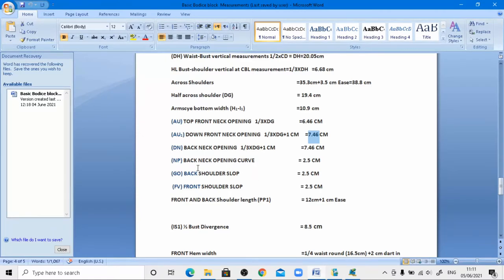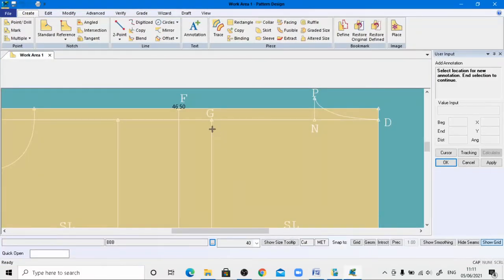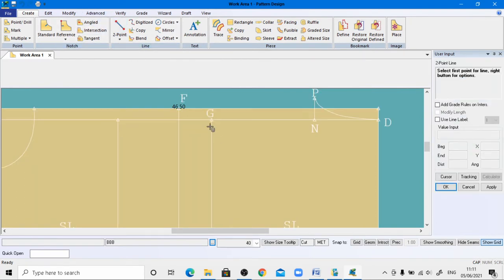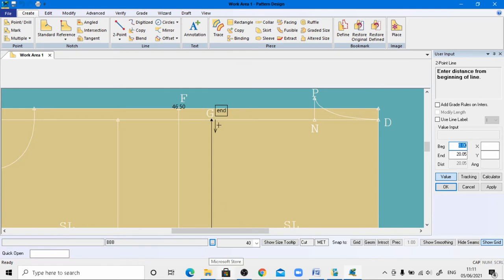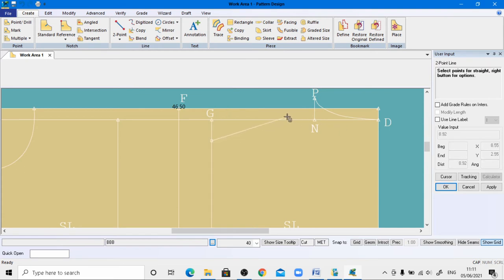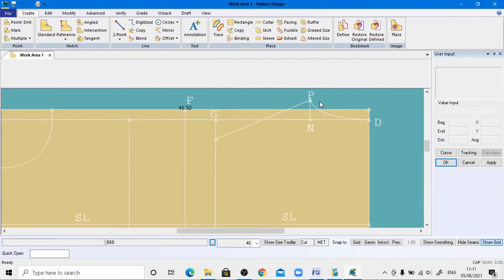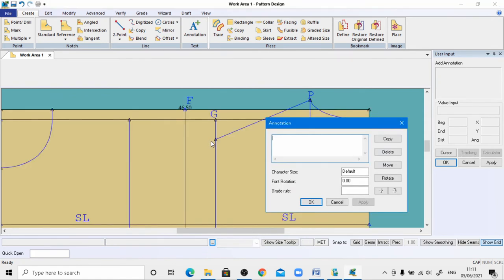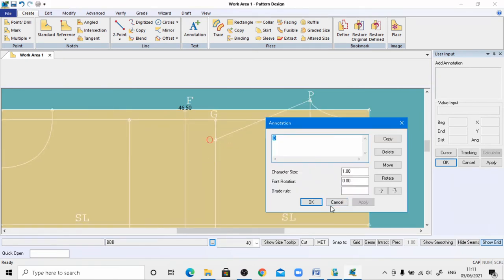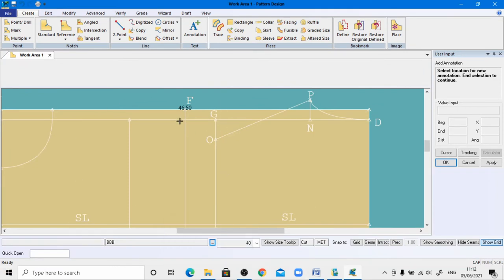According to the drafting process, draw the back shoulder slope which is 2.5 centimeters. Go to the two-point main option, come to the end of point T, right-click without releasing left-click, then simultaneously release both clicks. The arrow activates — enter the value by pressing Ctrl+V and hit Enter. Join this line to the appropriate point, right-click. This is the shoulder line. Use the annotation tool to give this point the name O, default size 1, apply.